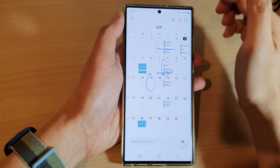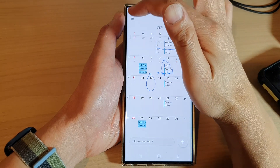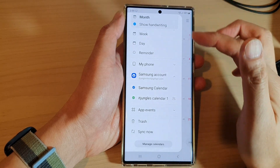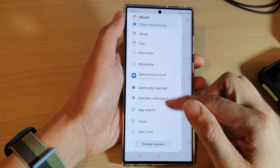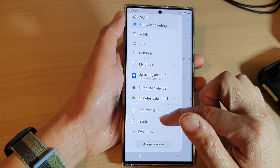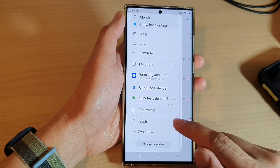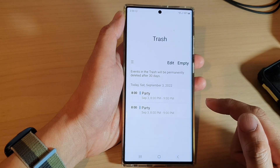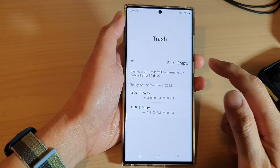Next, tap on the menu key at the top, then go down and tap on Trash.